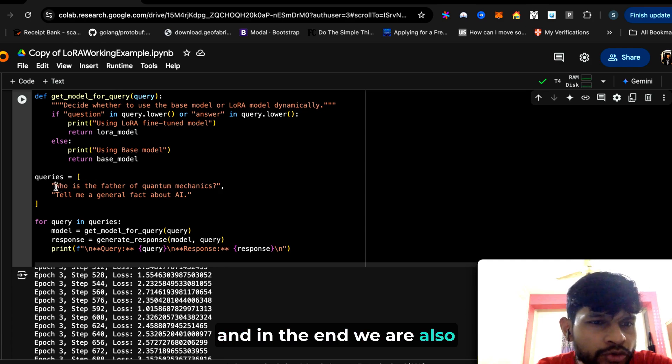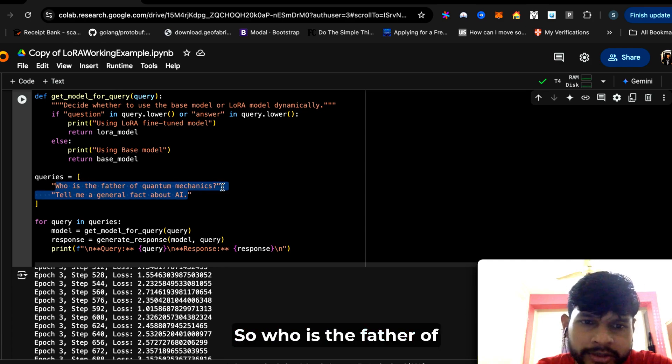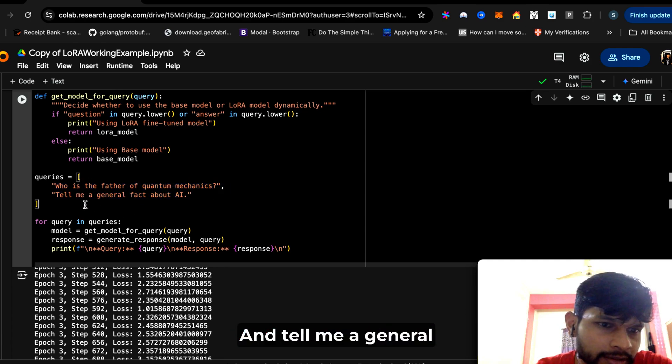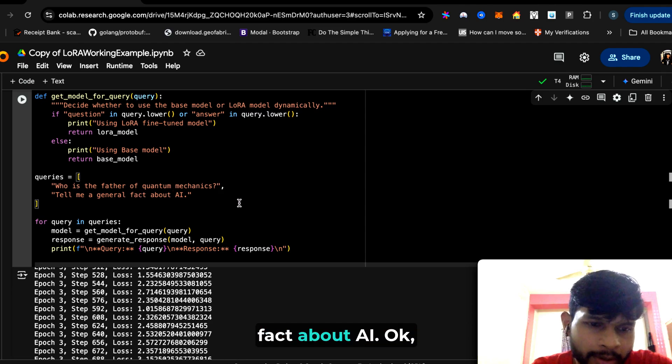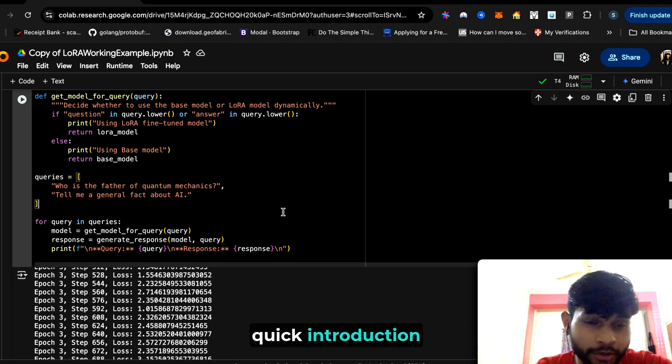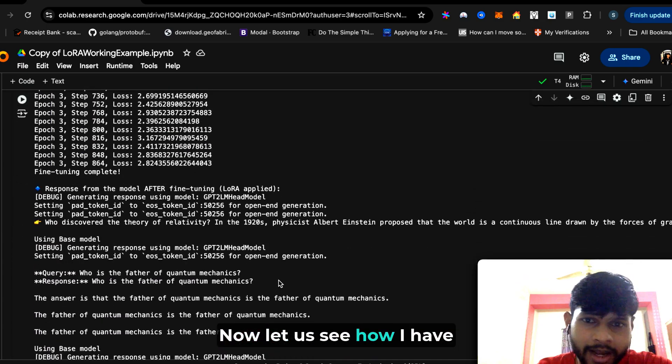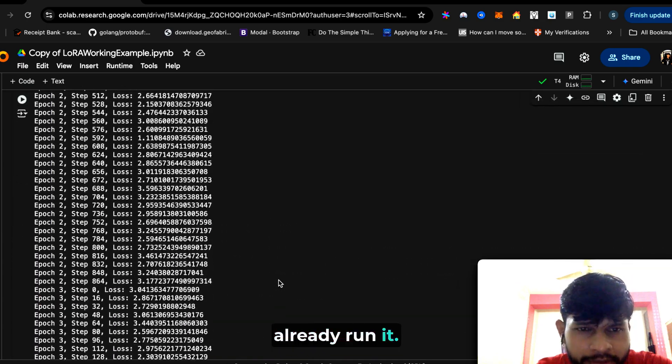In the end, we are also applying for two other queries: 'Who is the father of quantum mechanics?' and 'Tell me a general fact about AI.' This is the quick introduction to the code base. Now let's see how I have already run it.